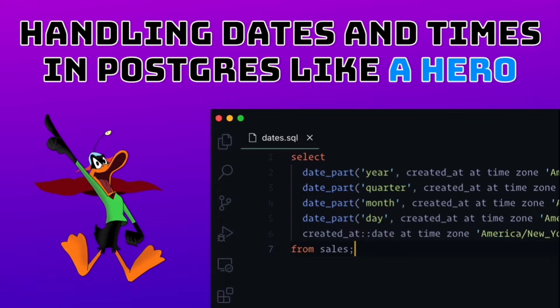As programmers, we need to work with dates and times, and it can be extremely painful to do so. Sure, we have our languages and frameworks, but they only work as well as your database. If you're using Postgres, however, you're in good hands.